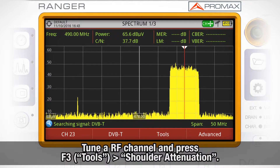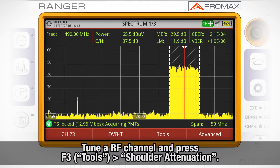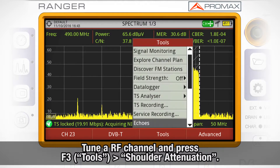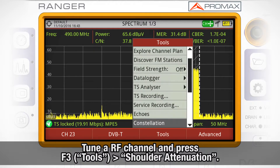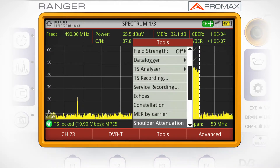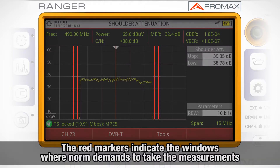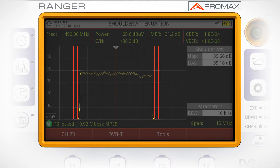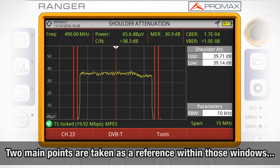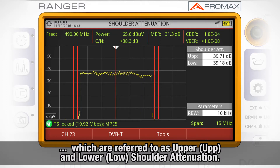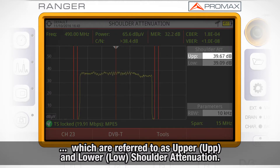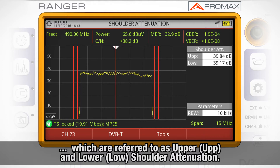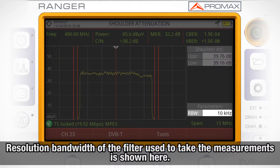Once we have tuned one specific RF channel, we will press F3 Tools and select Shoulder Attenuation. Four red markers on the screen indicate the two windows where, according to the norms, measurements must be calculated. Two main points are taken as a reference within those windows, which are referred to as upper shoulder attenuation and lower shoulder attenuation, both shown automatically on the analyzer.